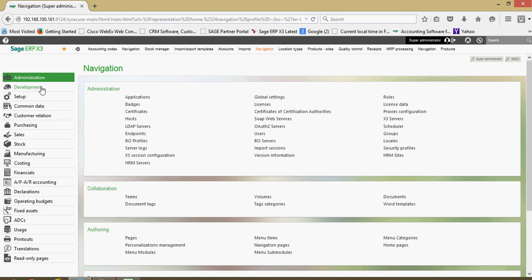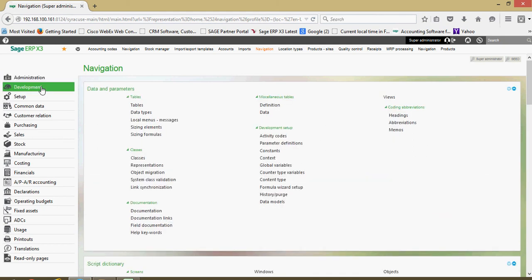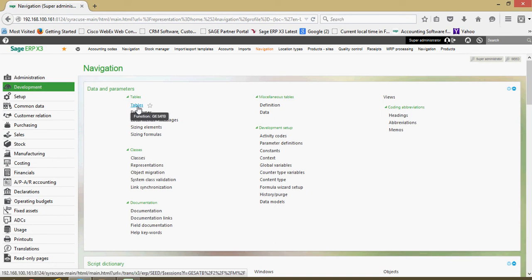Underneath the development menu, this is some more technical features of the system. Things such as being able to go into the tables is found here.